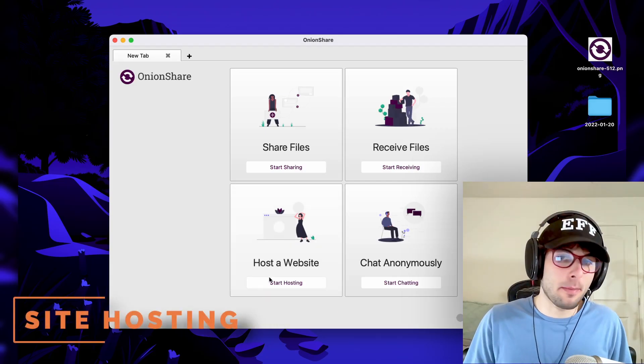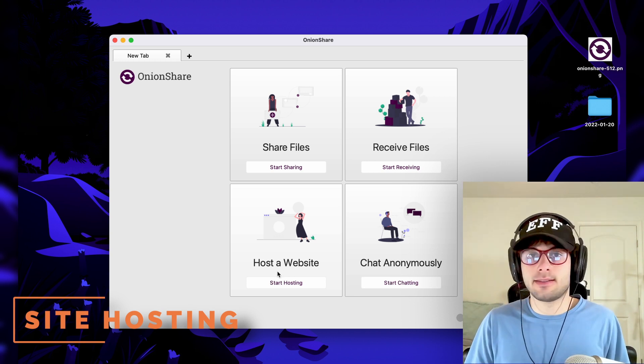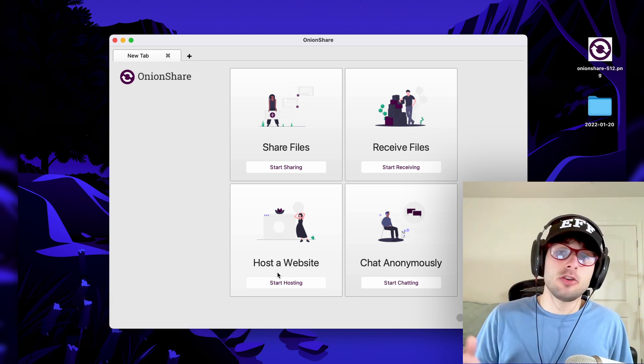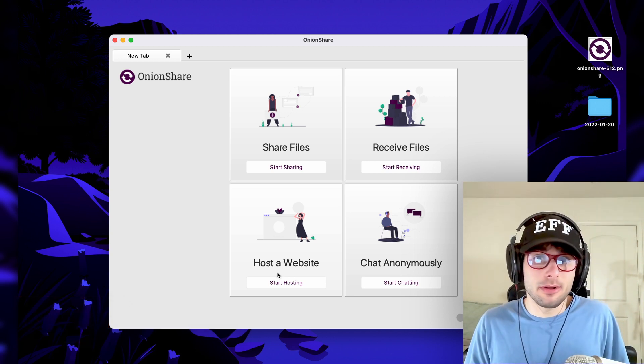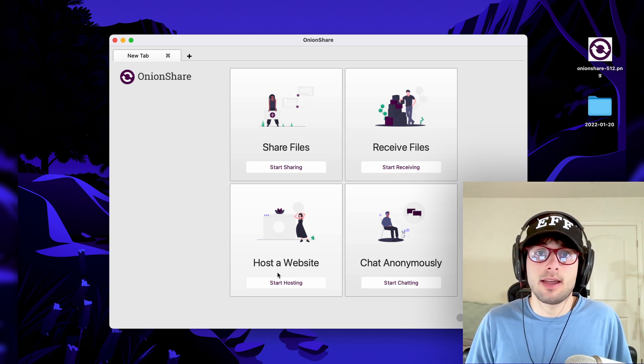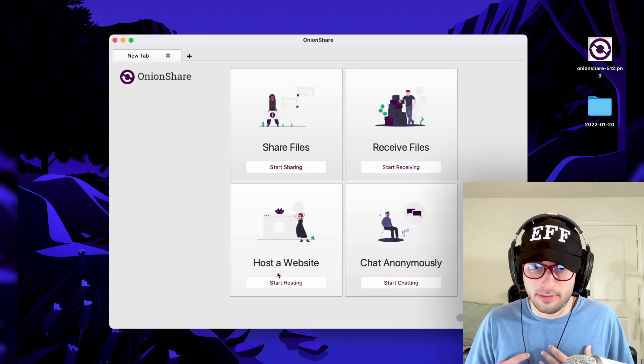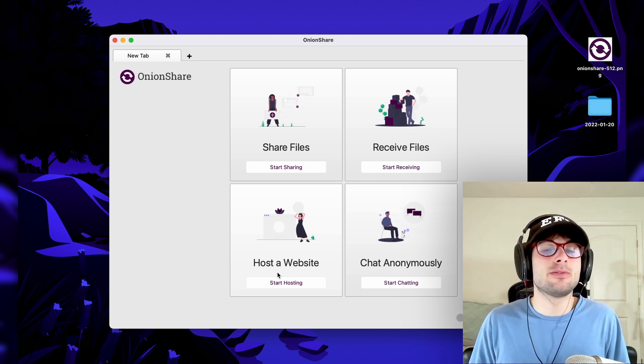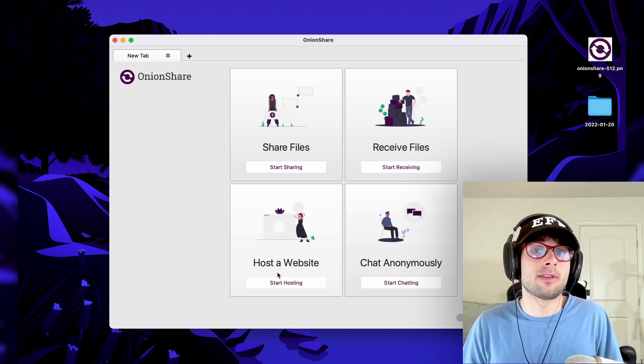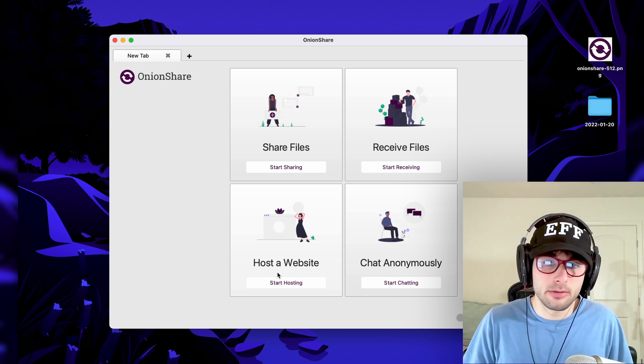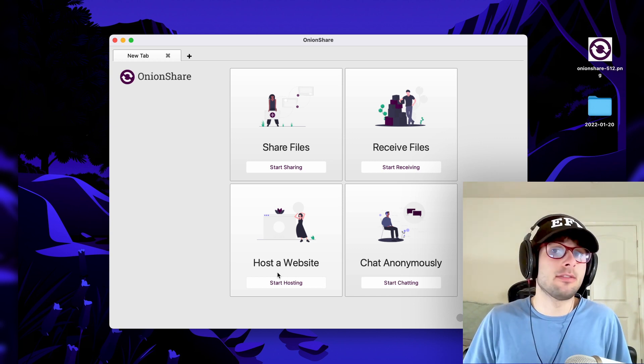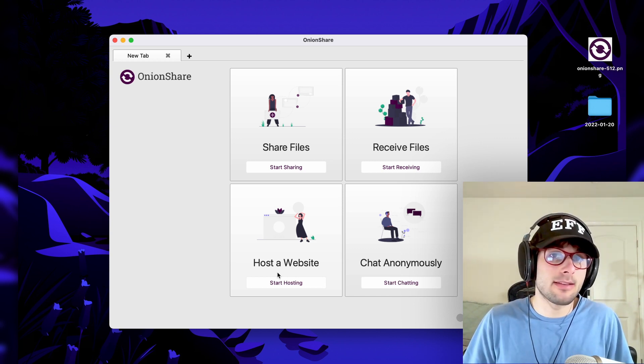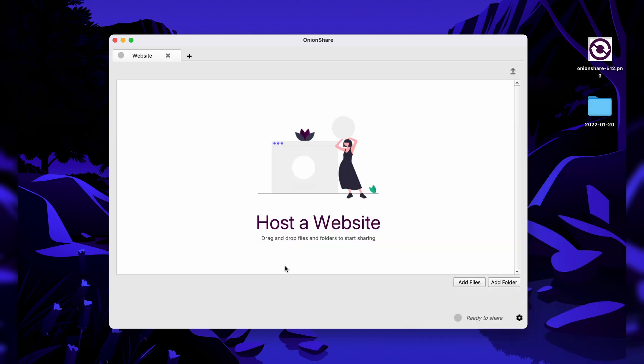Now this will be hosting an Onion site, meaning you could have your normal site. In our example, it's techlore.tech. If you go to techlore.tech, that's our website. This is going to host an Onion version of the website that's only accessible via the Tor browser. I highly recommend you only do this with static websites. In fact, I don't even know if this will work unless the site is static.